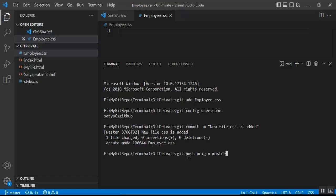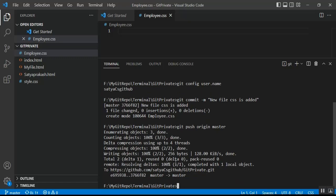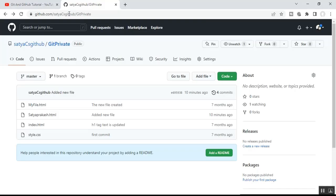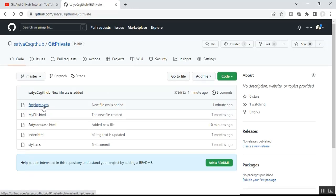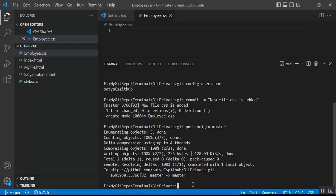After the push, go to the remote GitHub repository and refresh it. You can see the 'employee.css' file is now created in the repository with the commit message. This is how we can perform git operations using VS Code terminal and commands.